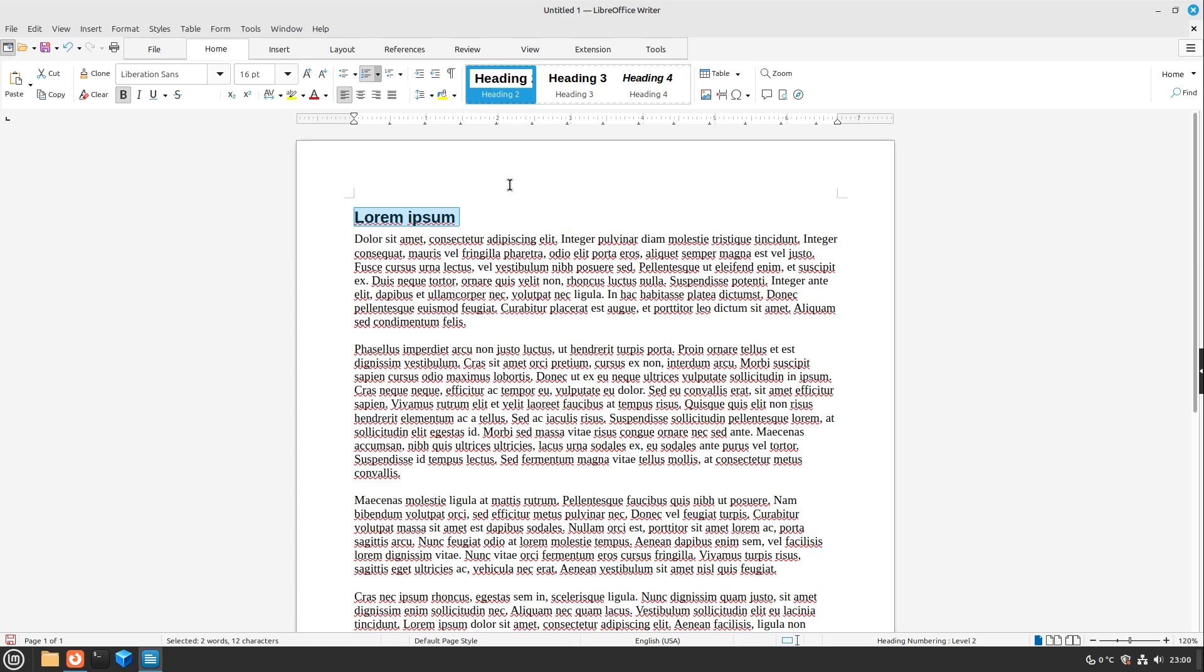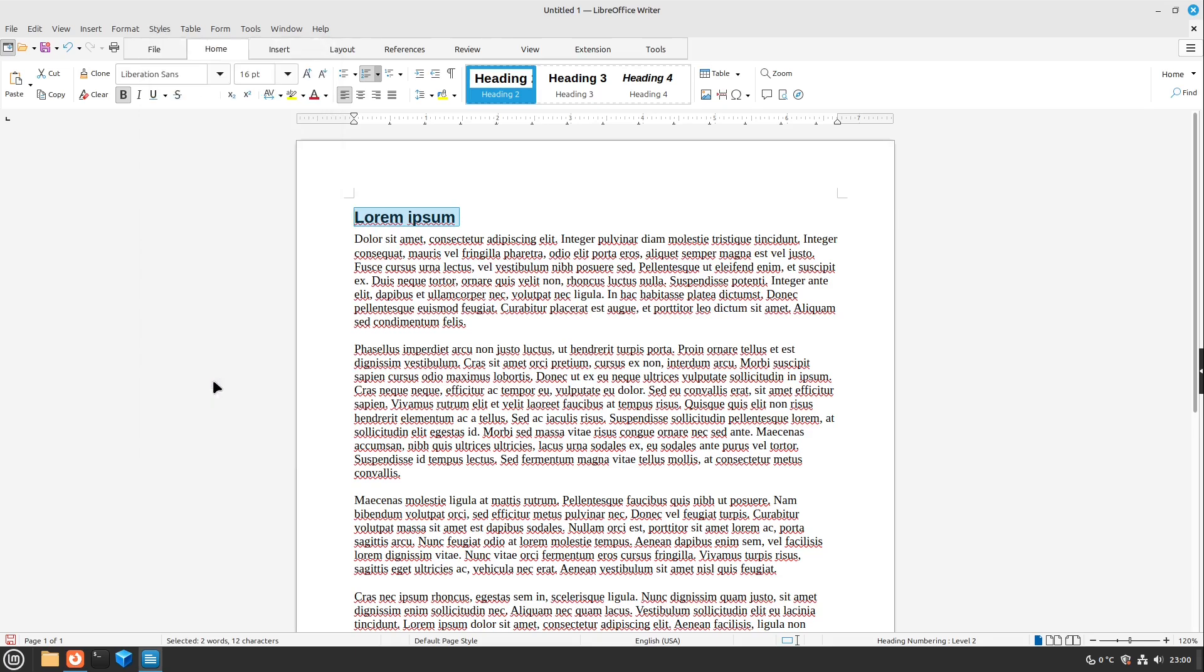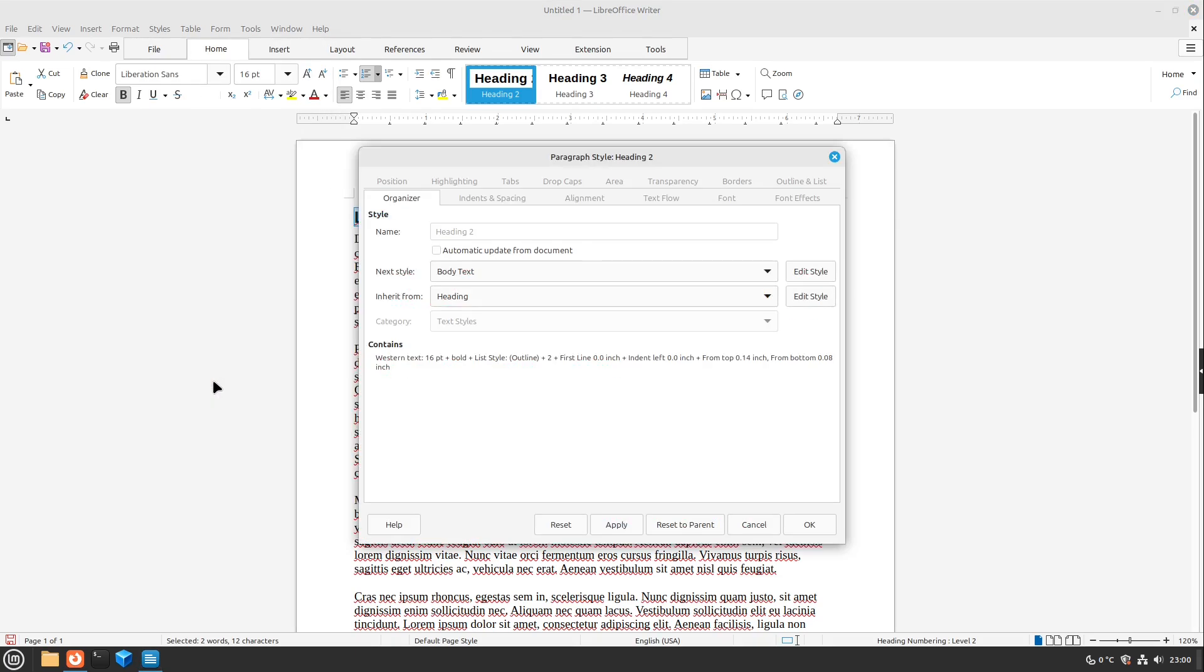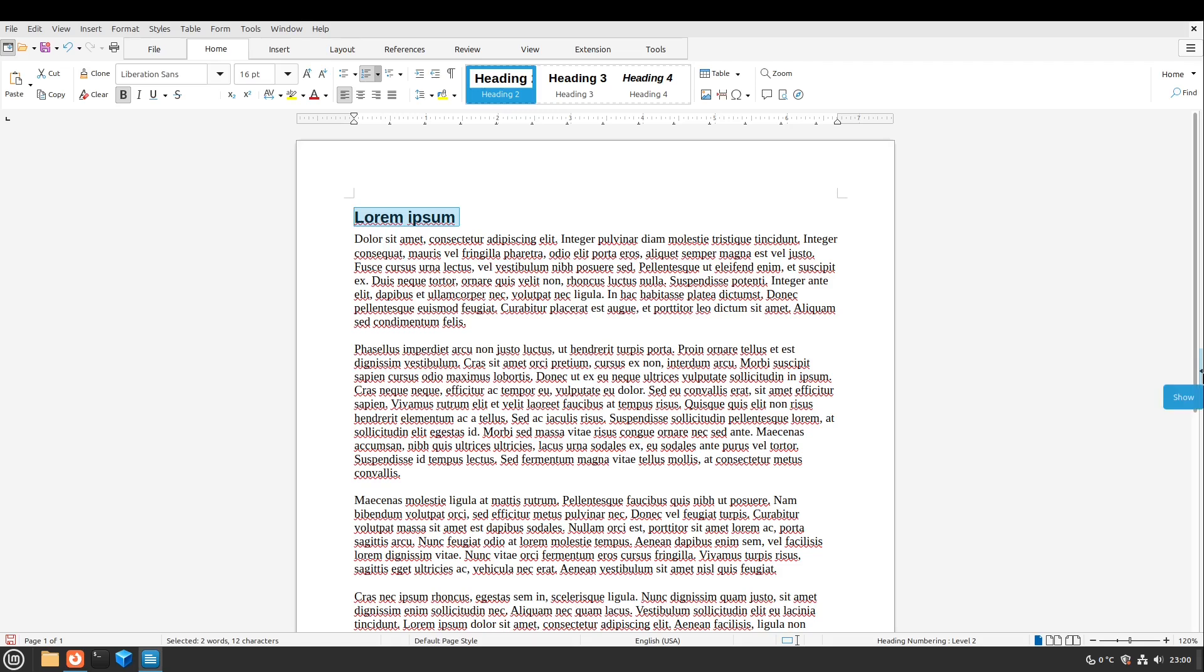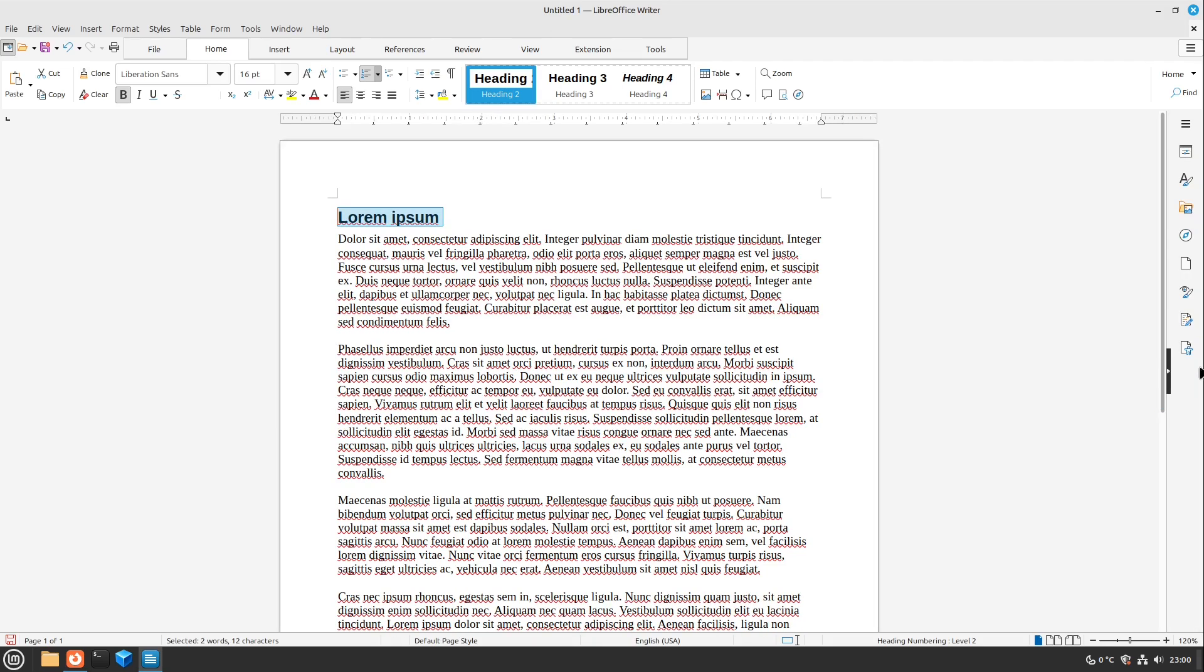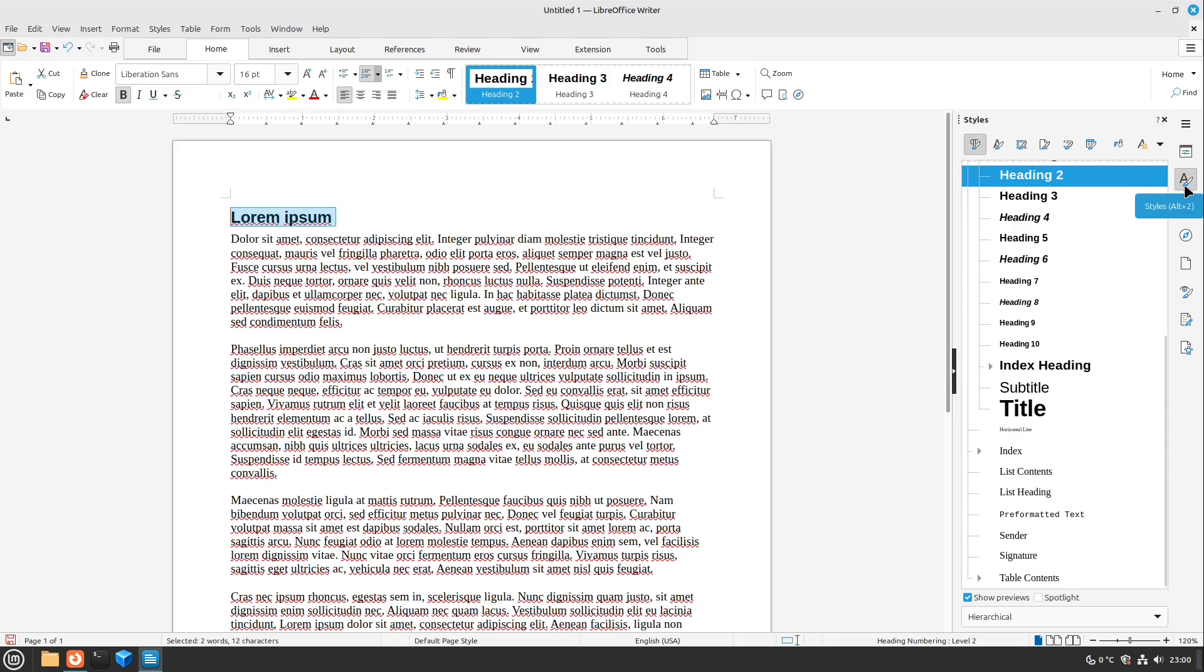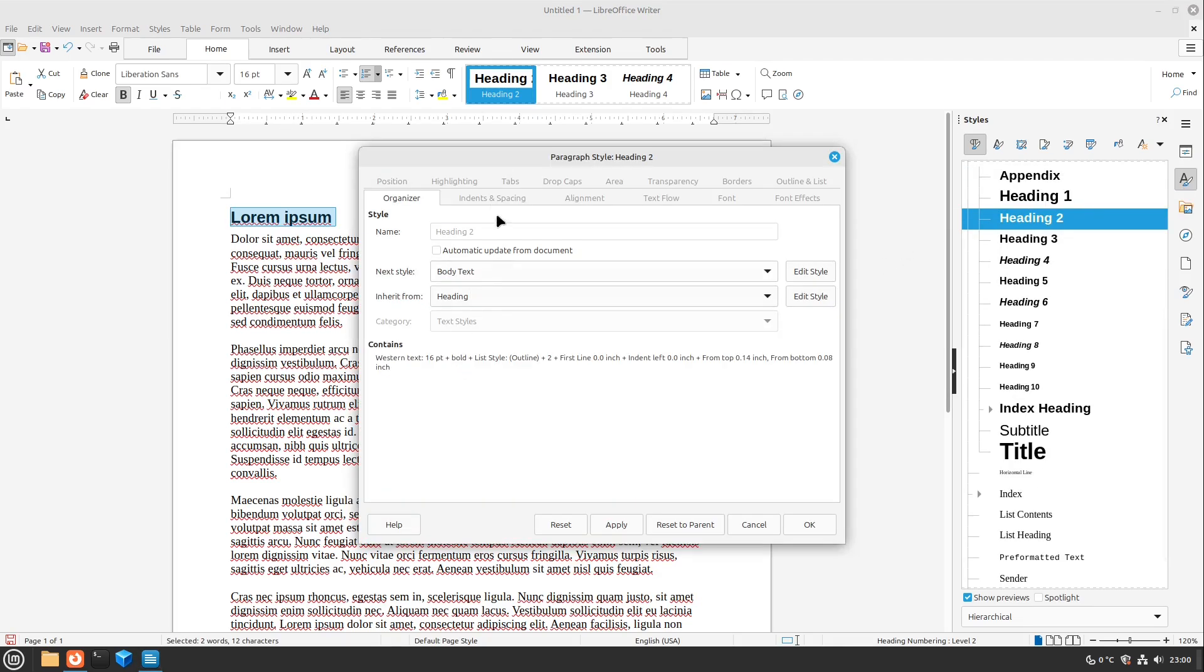But if you want to change this appearance of this heading two for example, you can for example go to styles here above and select edit style and here you can now edit the paragraph style of heading two. You can also access this menu by opening up this right sidebar here and head over to styles and here you can also edit the style by right clicking it and select edit style.